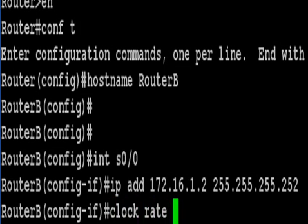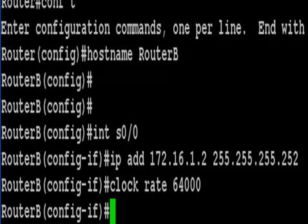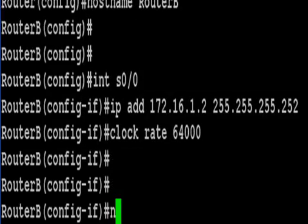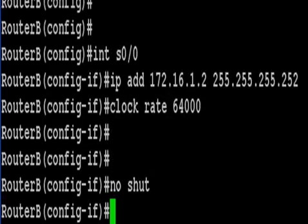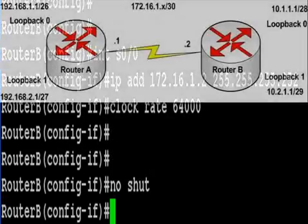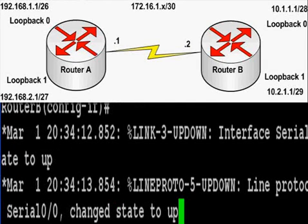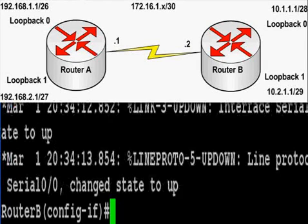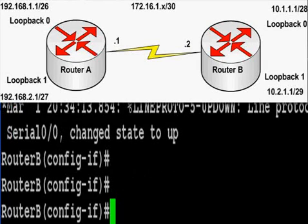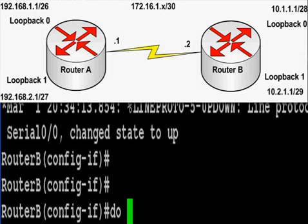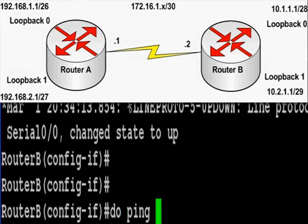So I've added the IP address to the serial. I'm giving it a clock rate of 64,000 bits per second. The reason is we have a DCE cable connected to router B. When you're doing this for real you obviously have to work out which router you've plugged the DCE cable into.